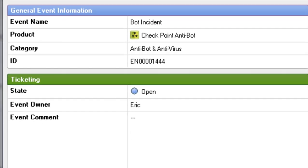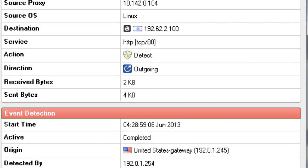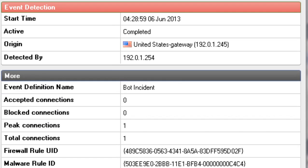The General Event Information section provides information regarding the event type and which Checkpoint software blade identified the event. Ticketing enables you to quickly identify what actions are being planned or actively taken by administrators to address the incident. Traffic provides valuable information regarding the source and destination of the threat. Event detection displays information regarding when an event started, its origin within your organization, and an indicator of what gateway detected the threat.